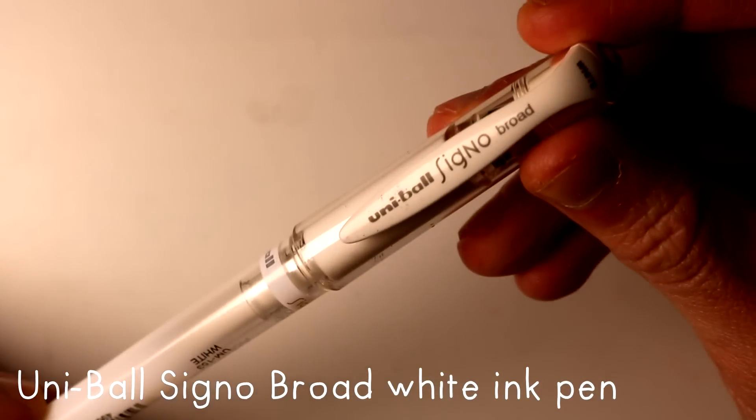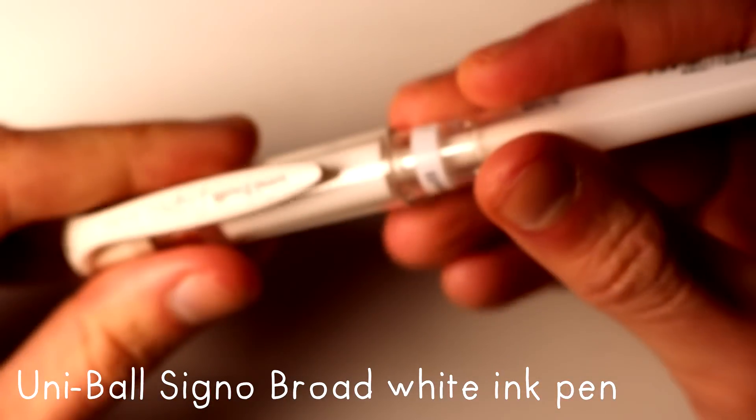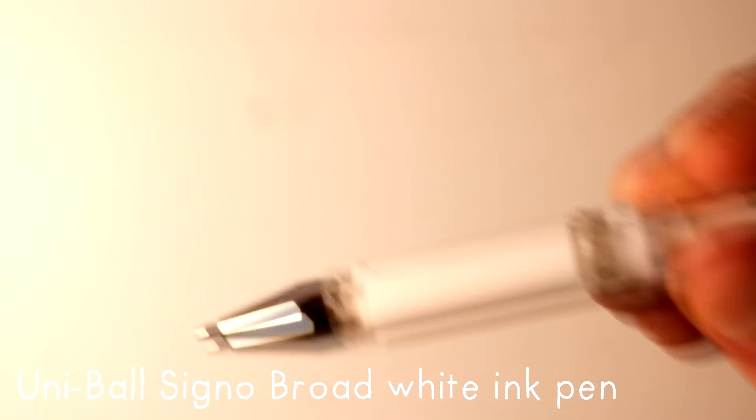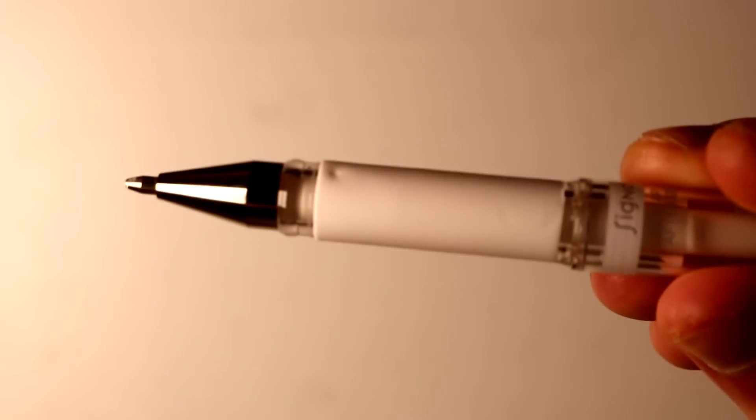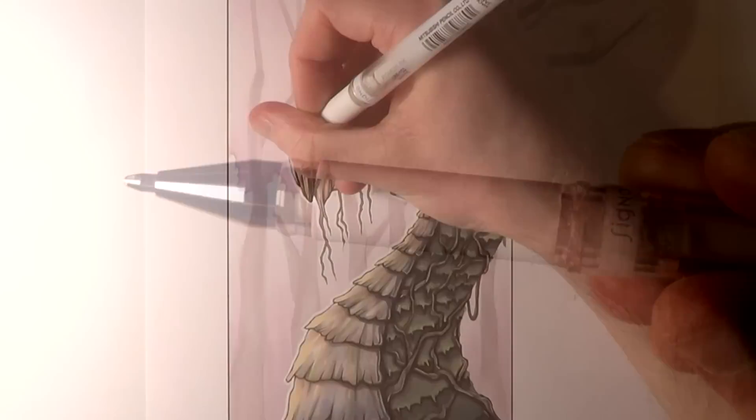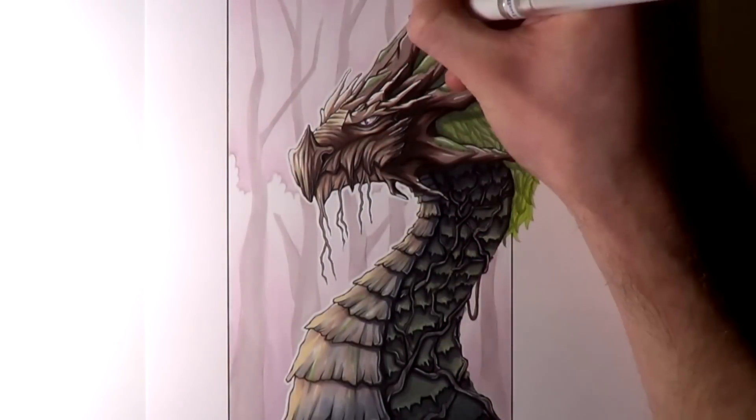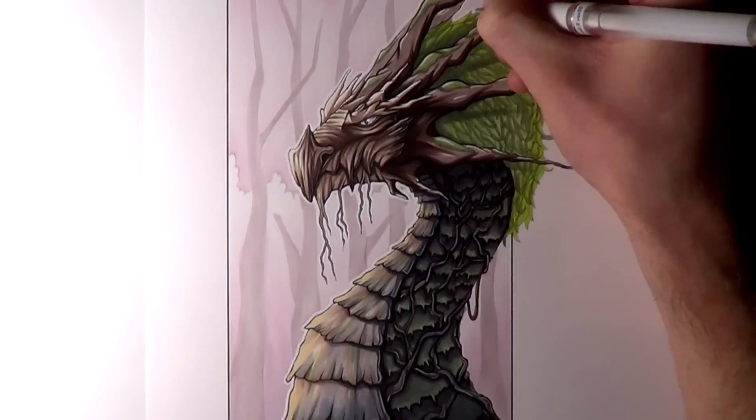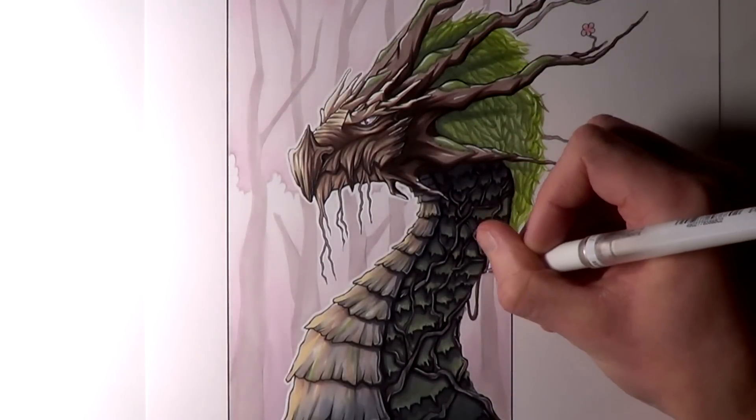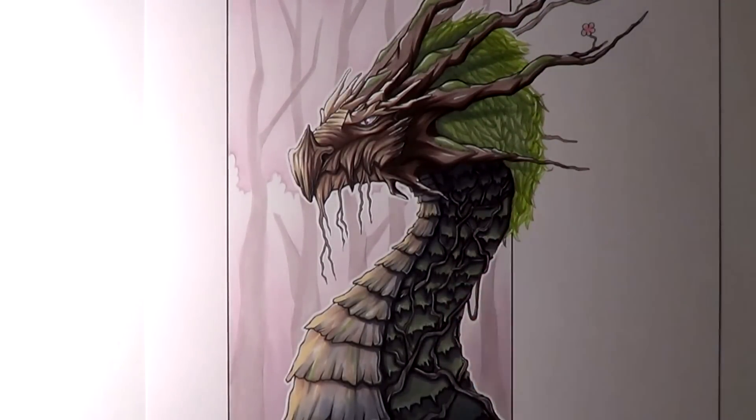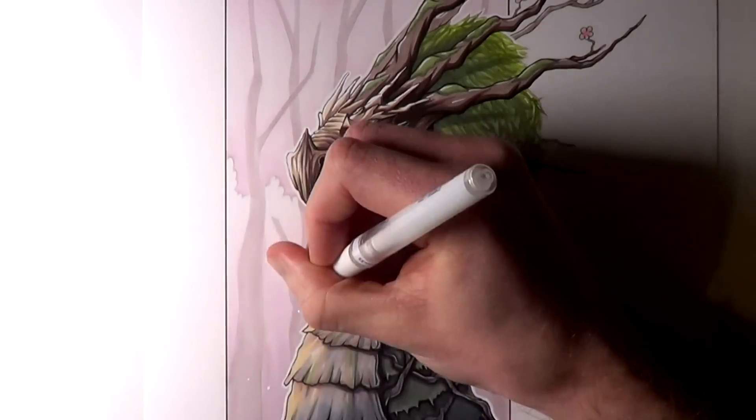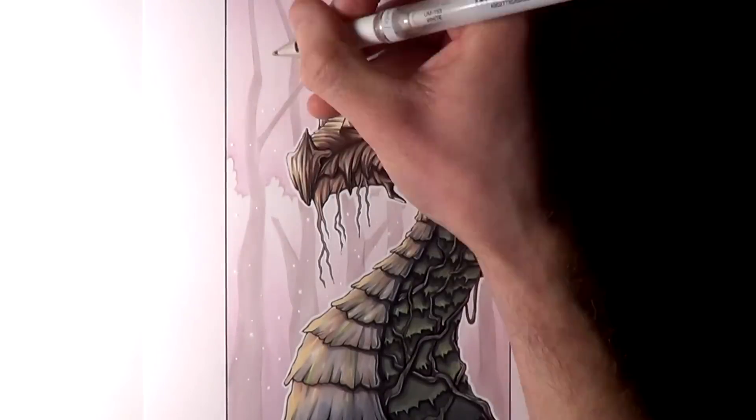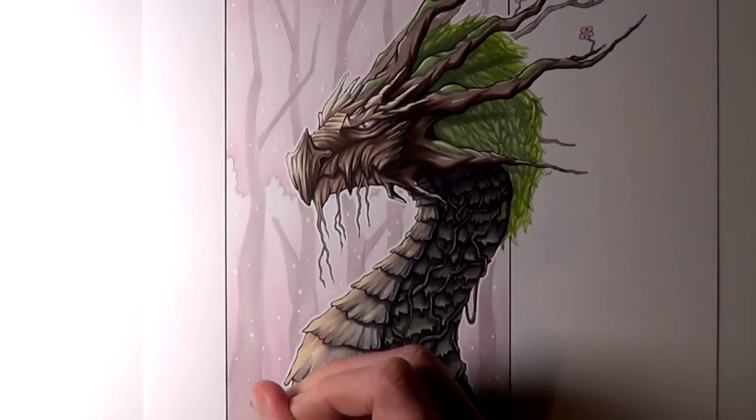When it comes to adding highlights there's one pen in particular that's helped me out so much over the past few years and that is the Uniball Signo Broad white ink pen. As a lot of you know I love adding highlights to drawings, usually the Copic marker drawings. I add lots of highlights to them and this pen always helps me when I want to add some white paint opaque highlights.